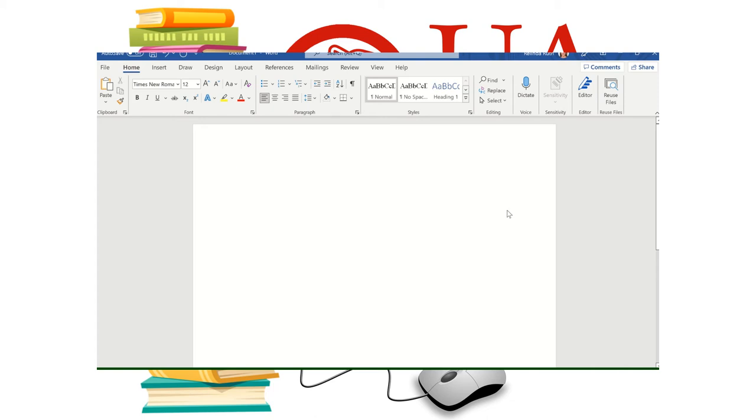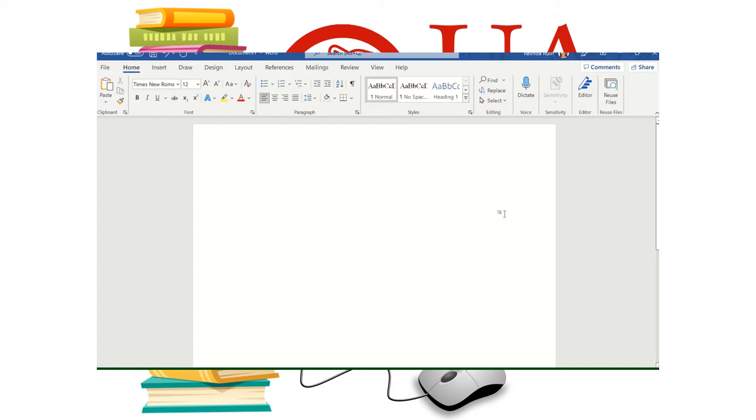Hi, my name is Rolinda and today I want to talk to you a little bit about APA style 7th edition. There have been some changes that students need to know about, but right now we're going to look at formatting your paper for APA 7th edition.